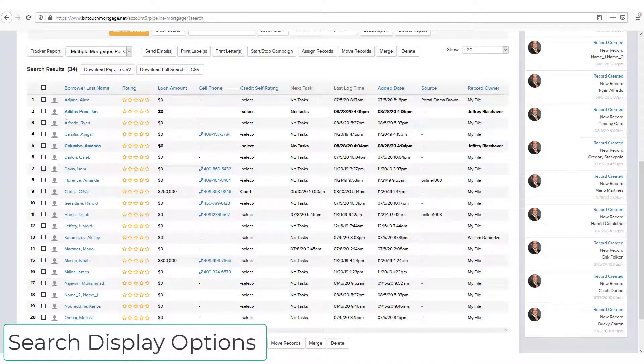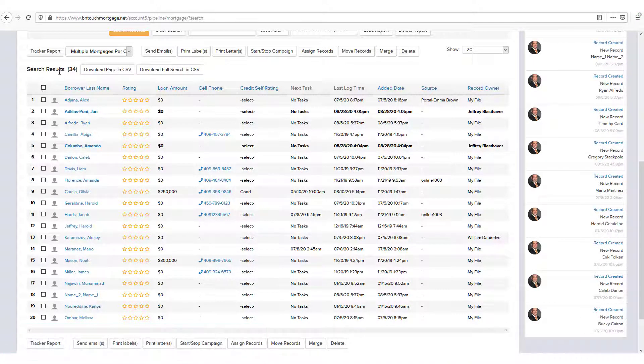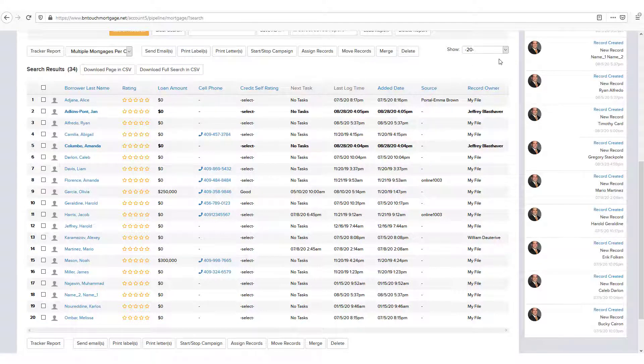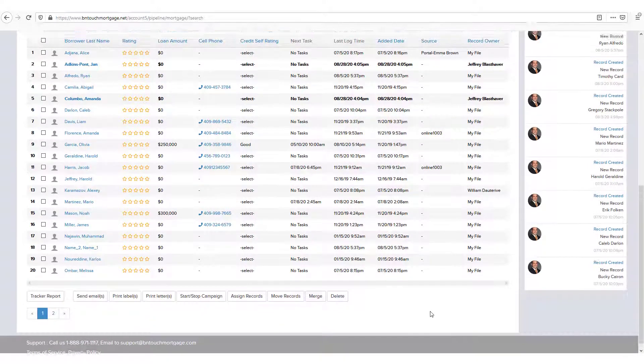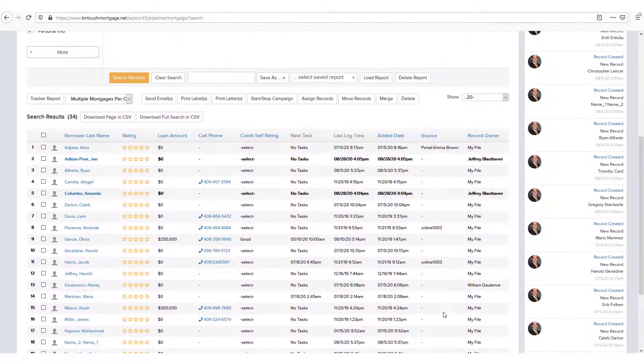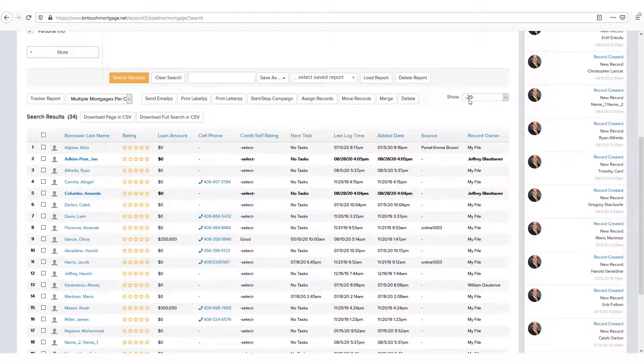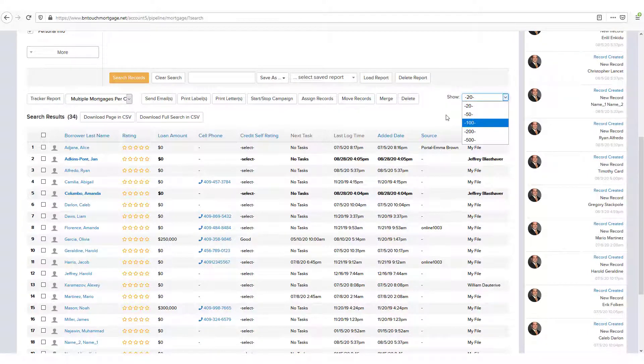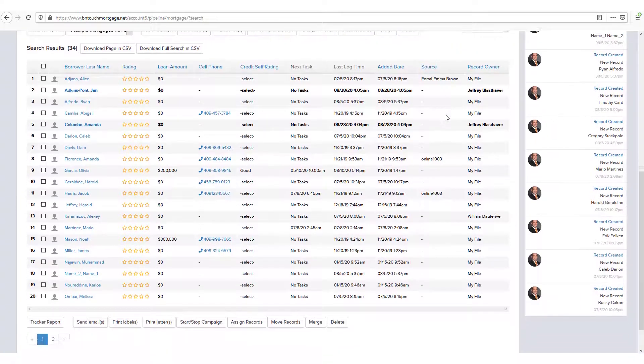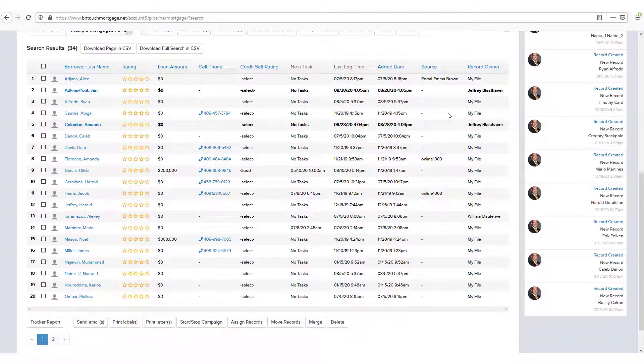By default, Pick-a-Search will show results in sets of 20 records. You can navigate multiple pages of records using the arrows and numbers below the list. If you want to view more records at once, use the drop-down menu to the upper right of the list. Note that showing more records per page may take longer for your browser to load the Pick-a-Search results.